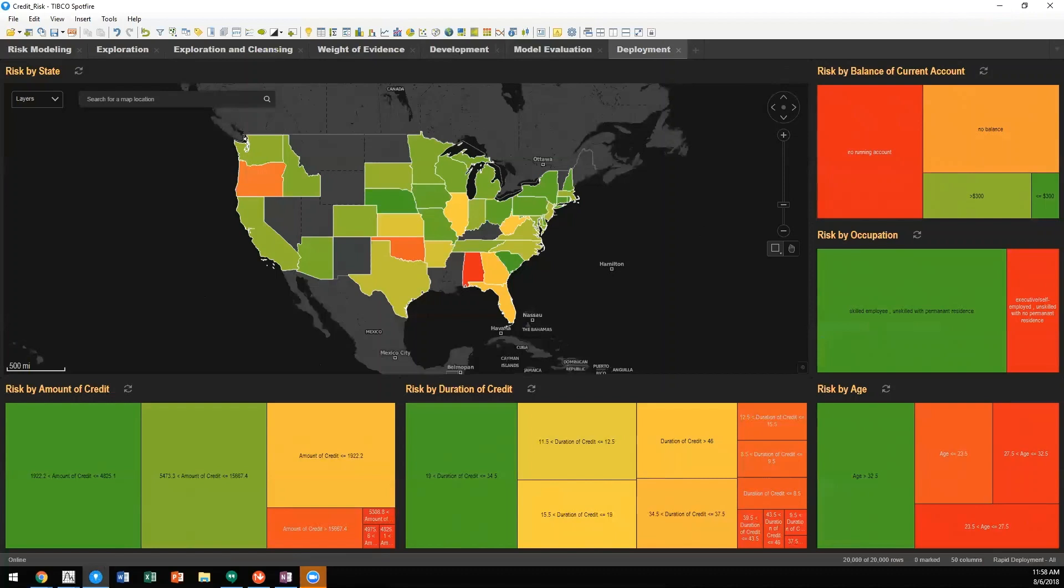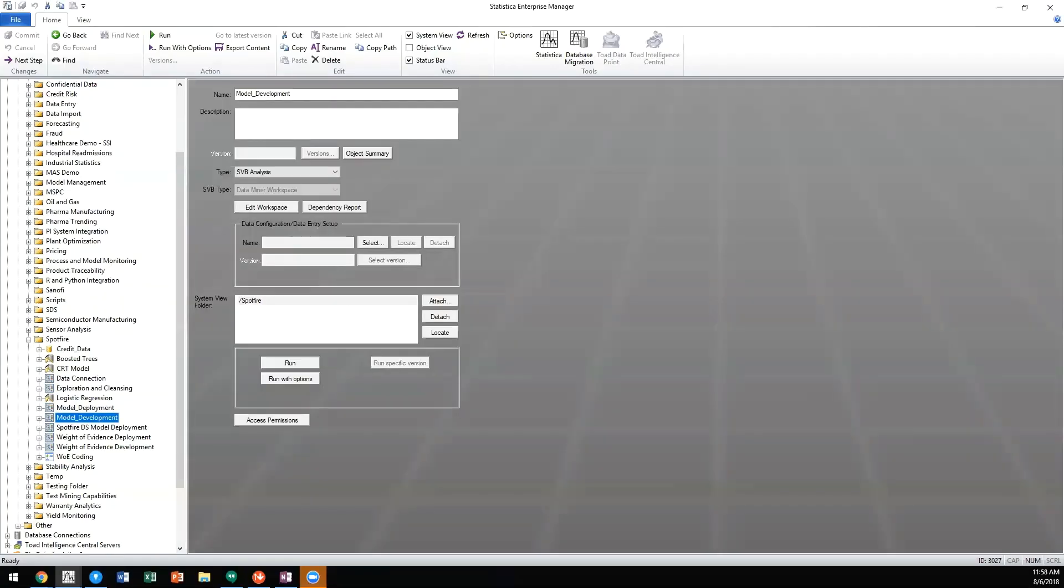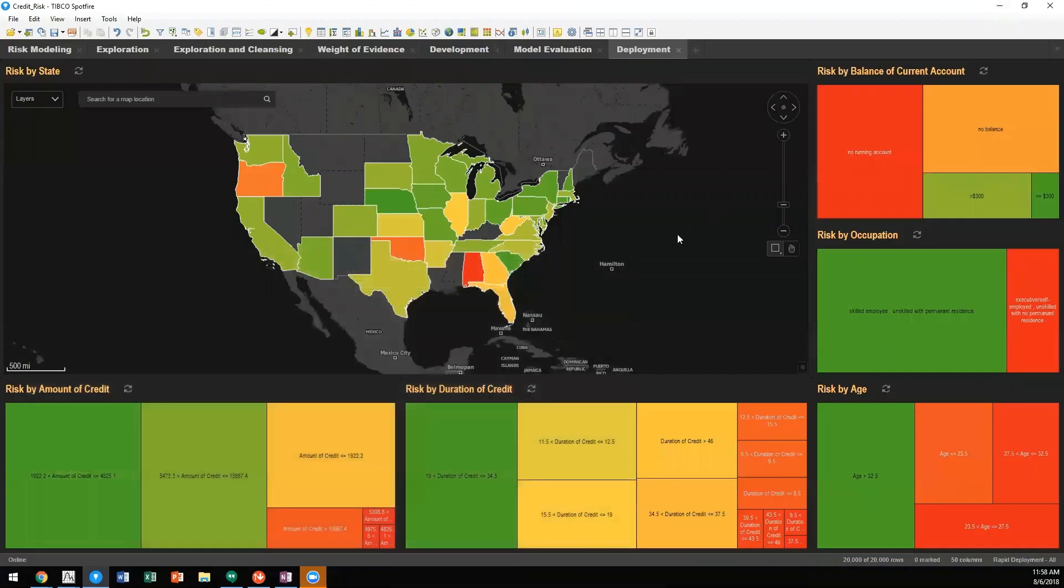We can then take those models, leveraging Statistica's ability to incorporate both Statistica and Spotfire Data Science.